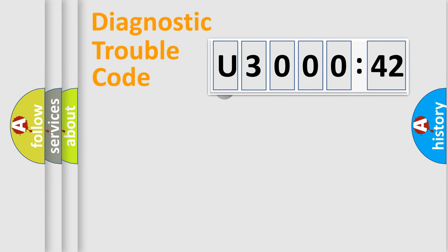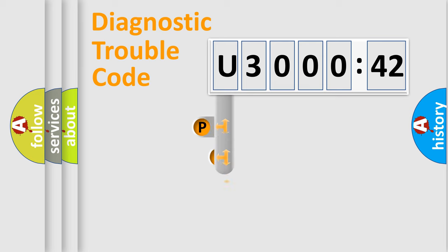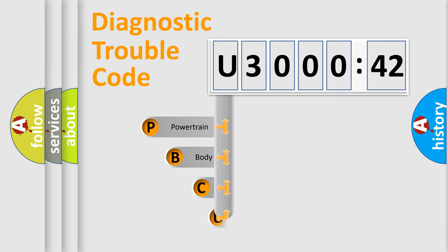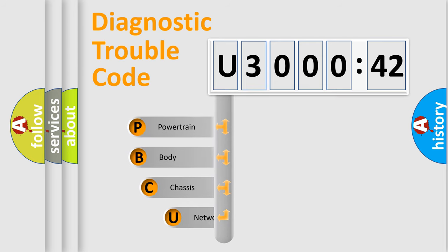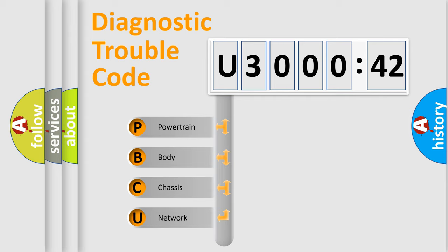First, let's look at the history of diagnostic fault code composition according to the OBD2 protocol, which is unified for all automakers since 2000. We divide the electric system of automobile into the four basic units.